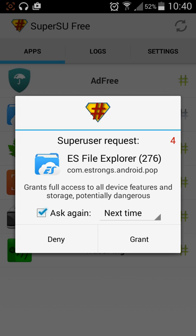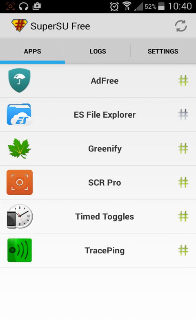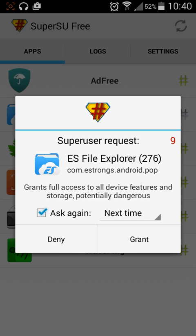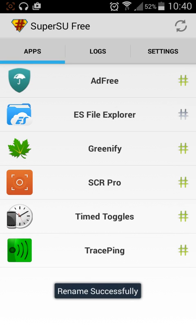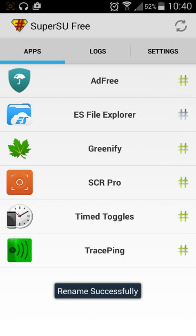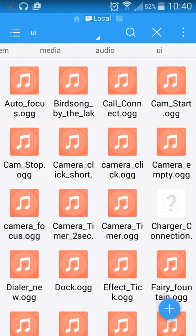The program is asking for root access and I'm going to grant it so it can make the changes. Renamed successfully. Let's go back to our program.